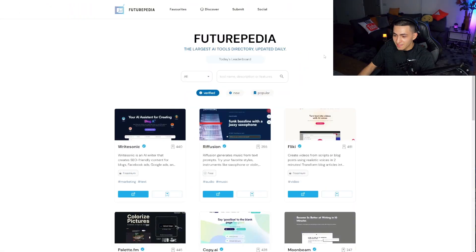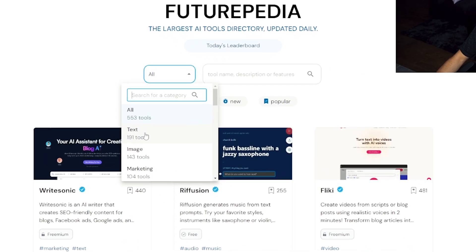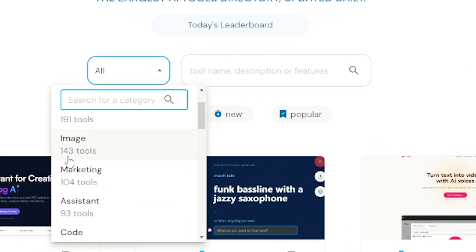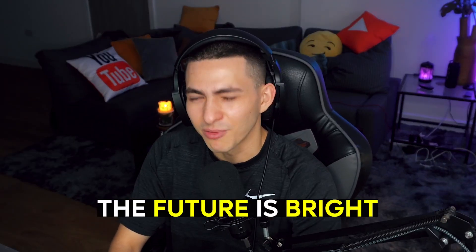Futurepedia is updated every single day. You can go ahead and click on all and see all the different categories — 191 text tools, 143 image tools, and 48 active video tools. Most people simply don't watch to the end of the video so they won't know about this, and I won't even link it in the description. But if you made it to the end, comment 'the future is bright.' Thank you guys for tuning in — top three video editing AI tools for 2023. I'll see you in another video. Peace.